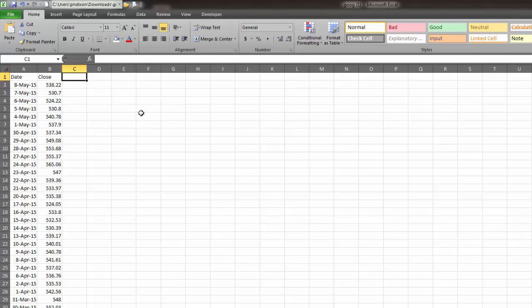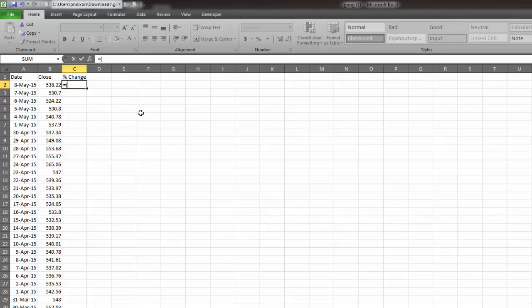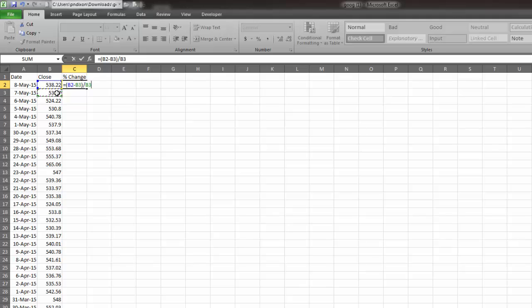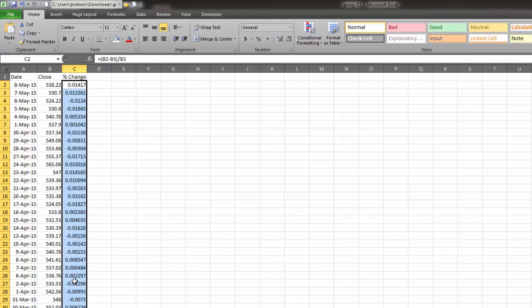Now I need to calculate the percent change. When I teach graphs like this to my students, this is the hardest part for them to get - the intuition of how to calculate the daily percent change. I just say it's today minus yesterday divided by yesterday. About a third to a half of my students will mess this up by dividing by today or reversing those two.